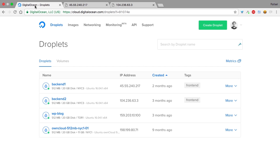Once the load balancer is set up, we should be able to access a single IP that will reach both of these droplets and distribute the calls among them, switching between both images.